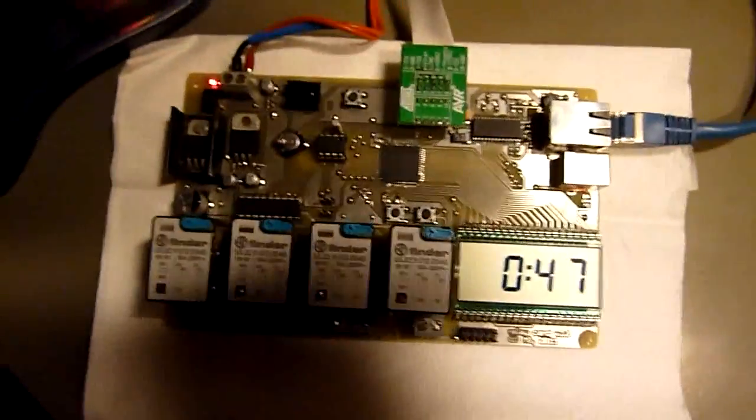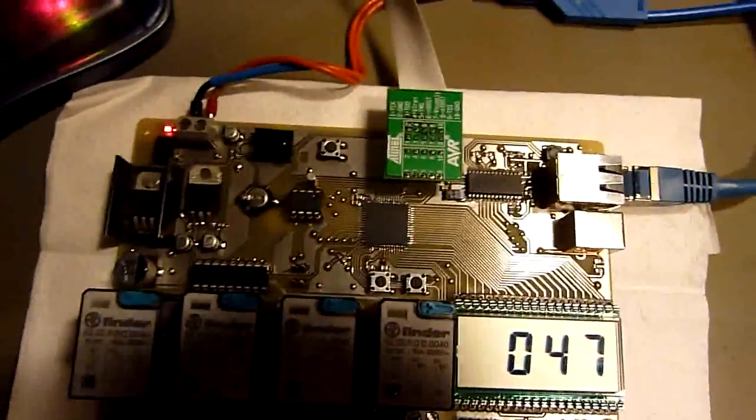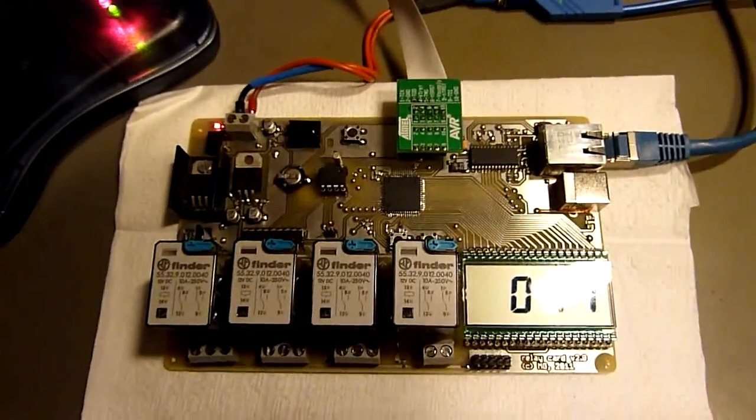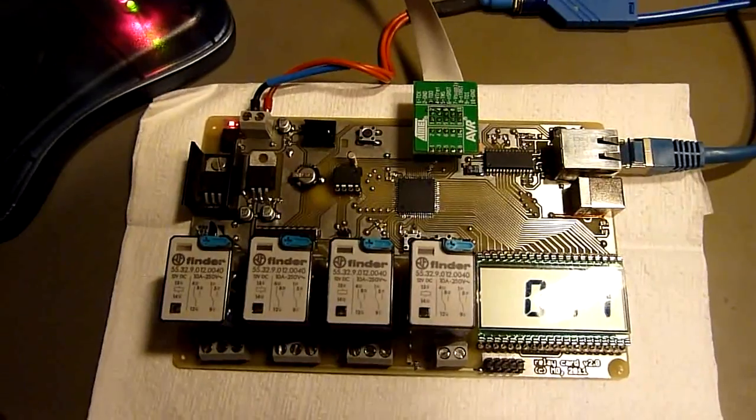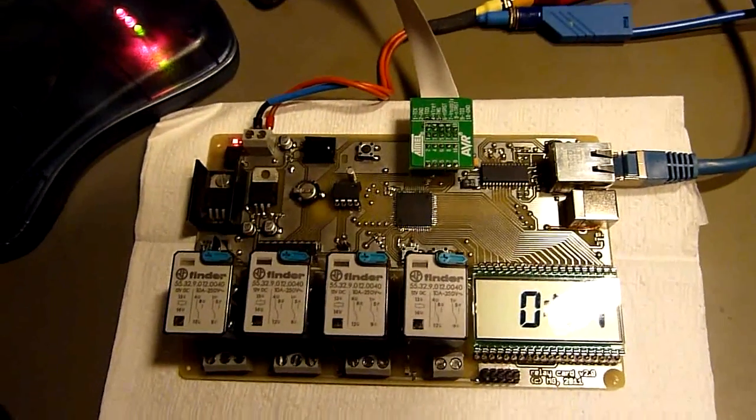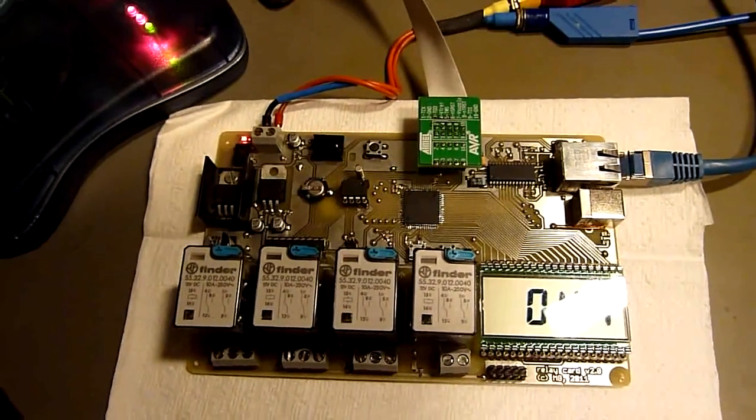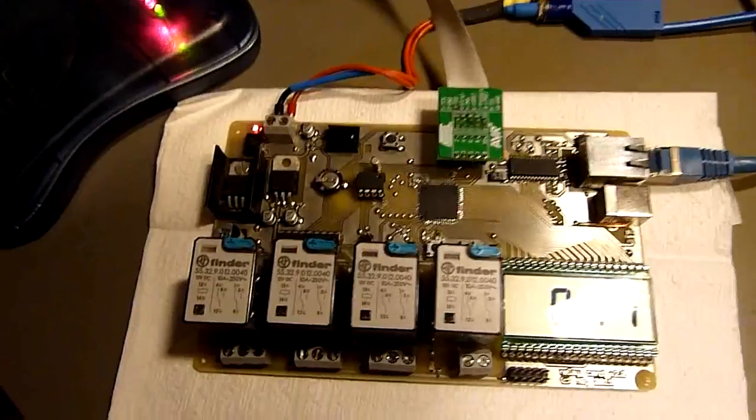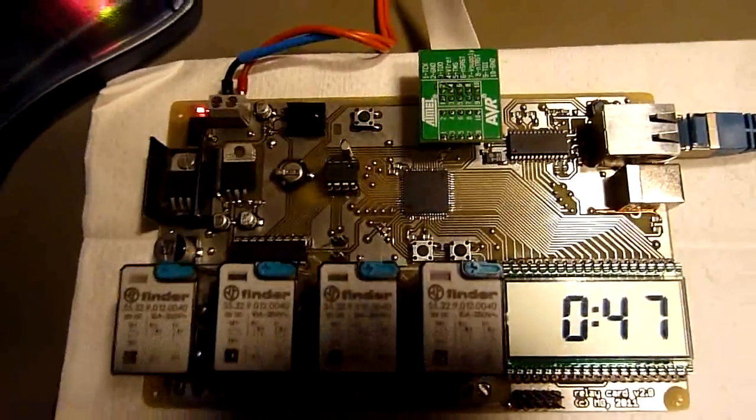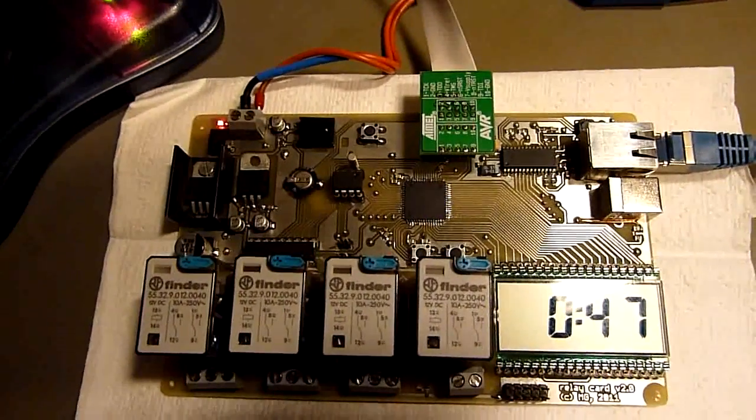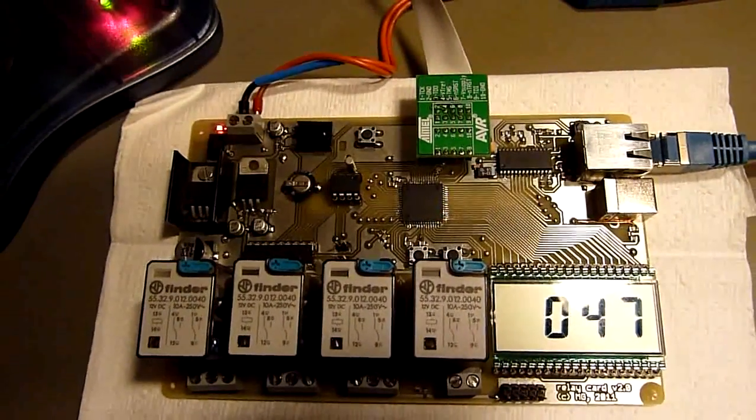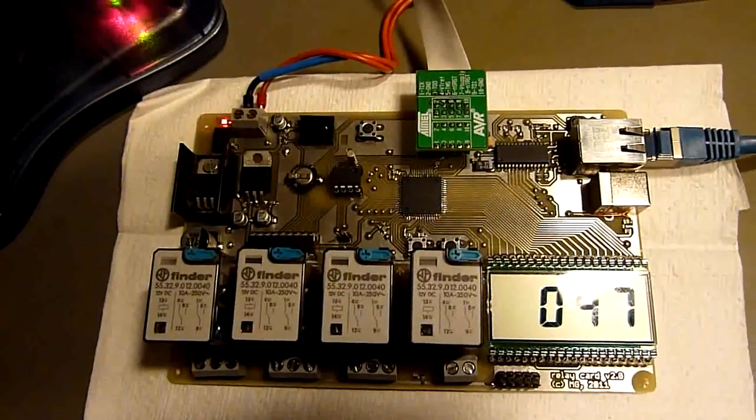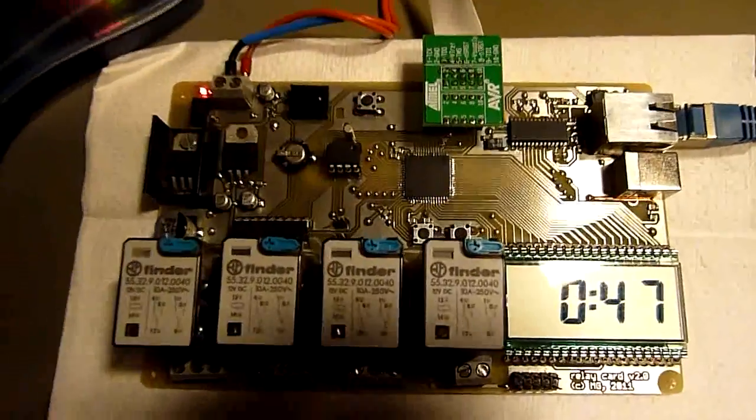Good evening YouTube. I've felt sick all day and I'm still a little choked up, so don't mind, but I'll give you an update on the relay card project. I've made considerable progress.